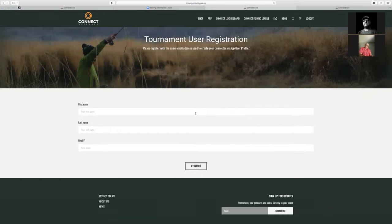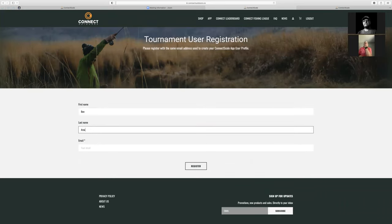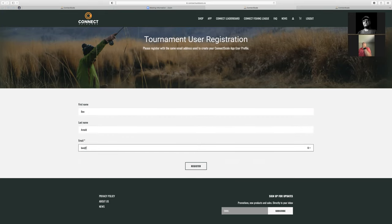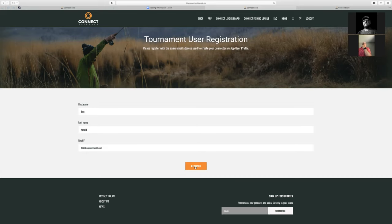Scott, if on your end you could go register for that event, that way we'd see you as well while I'm registering. You would register either way — you can go in the app and you should see this now as an option, or you can go to ConnectOutdoors.co, click the Connect Leaderboard, and you would see this event as a public event that you could register for.